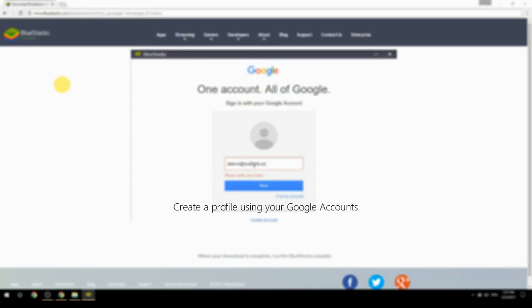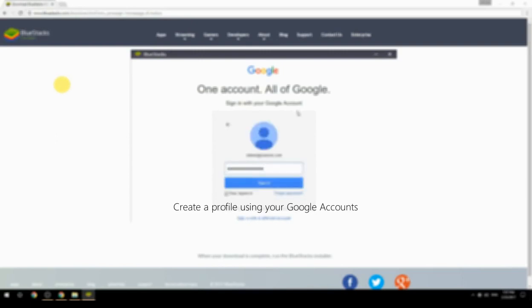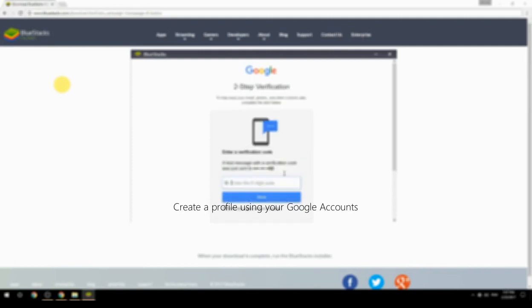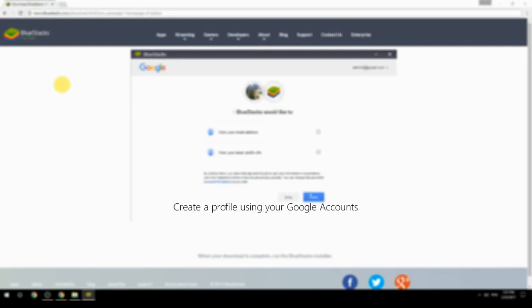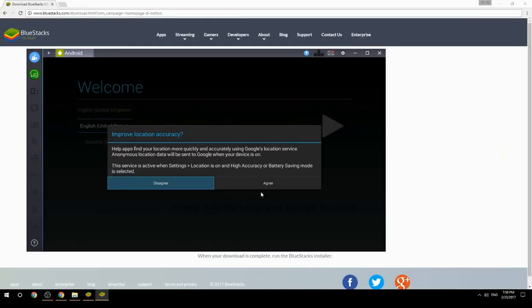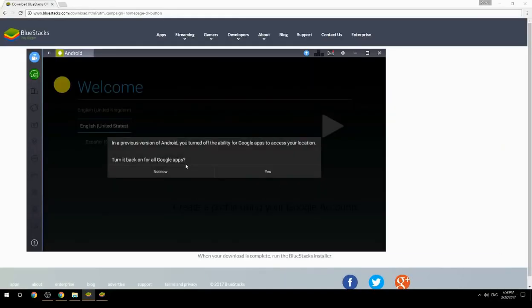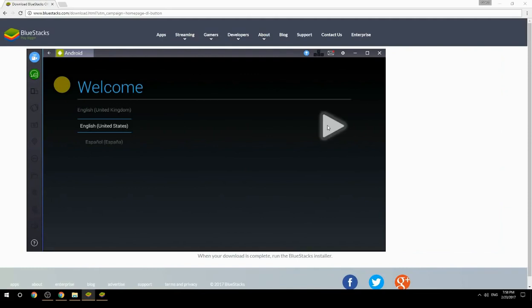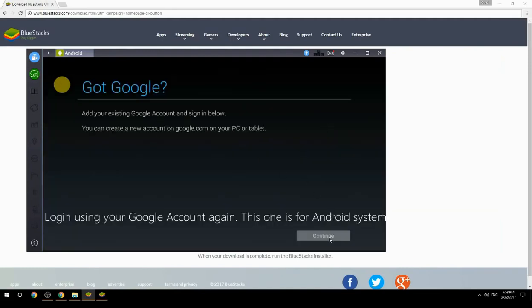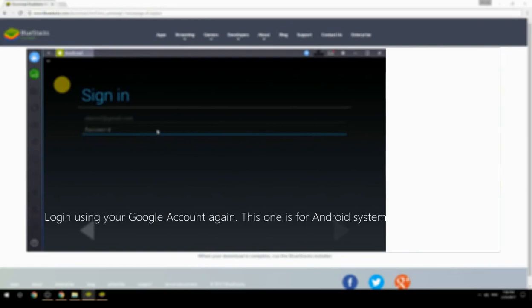Create a profile using your Google account, then log in using your Google account again — this one is for the Android system.